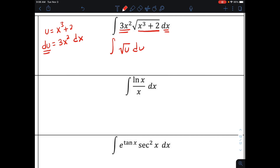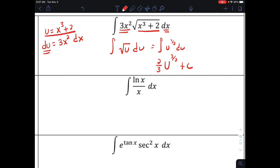We're going to integrate. The square root of u is the same as u to the one-half power, so I can do my power rule. That gives u to the three-halves, divide by the new exponent, giving two-thirds out front, plus c. Then we change variables back, substituting x to the third power plus 2 in for u. Our answer is two-thirds times x to the third plus 2, raised to the three-halves, plus c.